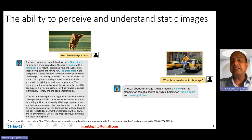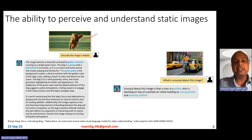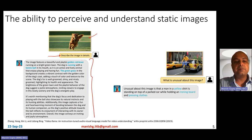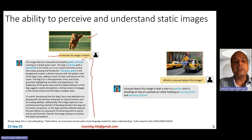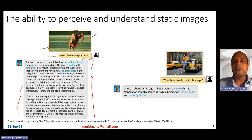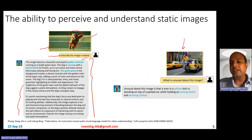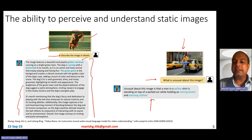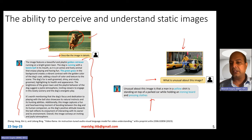The model is also able to perceive and understand static images. For example, given an image, you can ask the model to describe it in detail — it gives awesome details like identifying golden retrievers as a particular breed of dog, running with a tennis ball, green grass, and a whole bunch of other details. There's also an image from the GPT-4 paper where you can ask 'what is unusual about this image?' — and it nicely says that a man in a yellow shirt is standing on top of a parked car while holding an ironing board and pressing clothes.